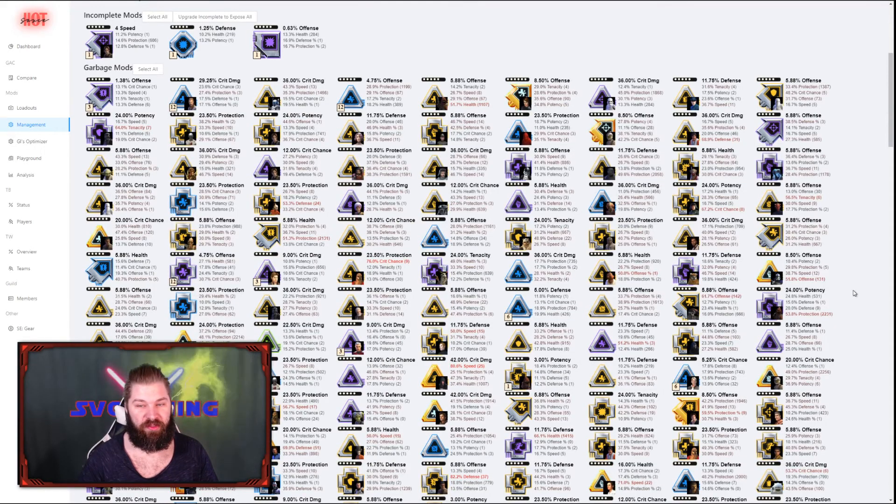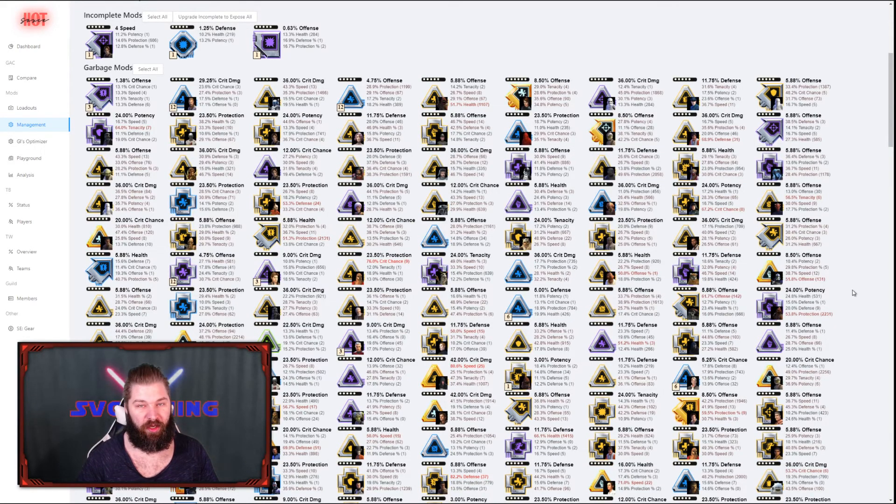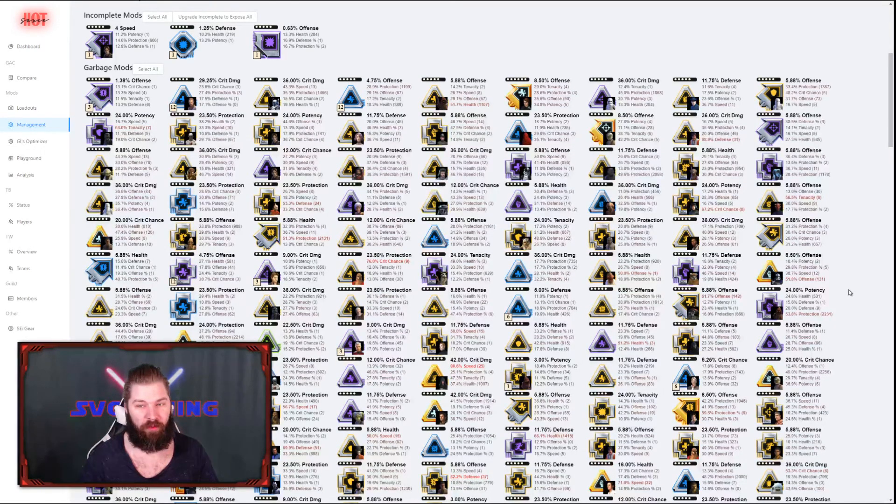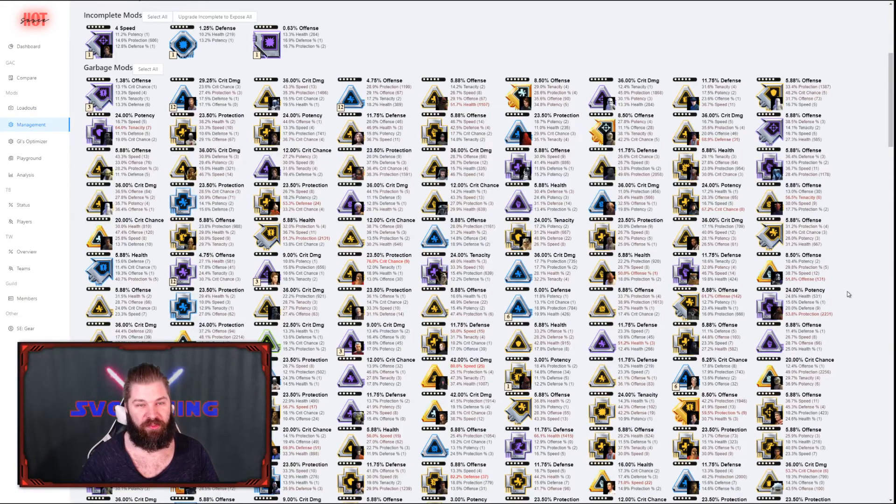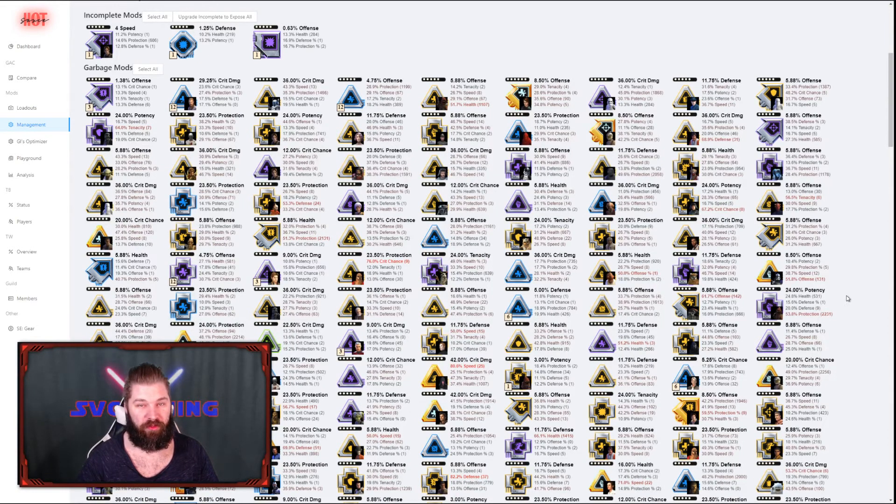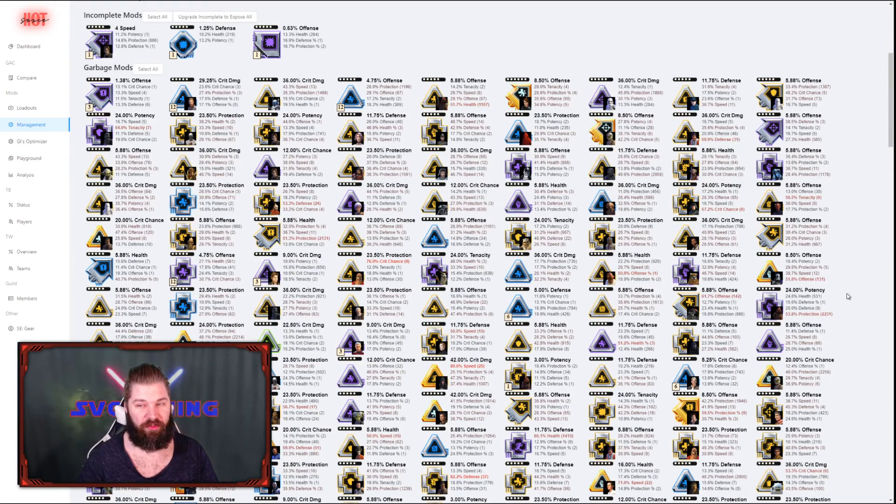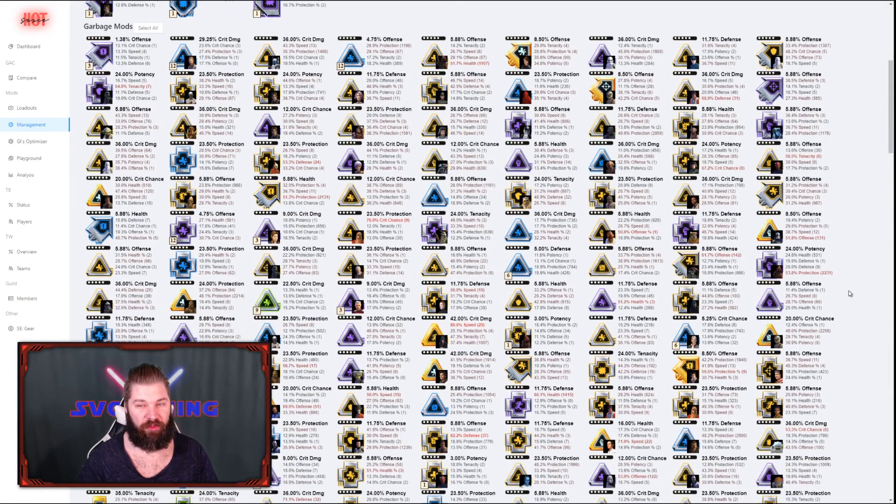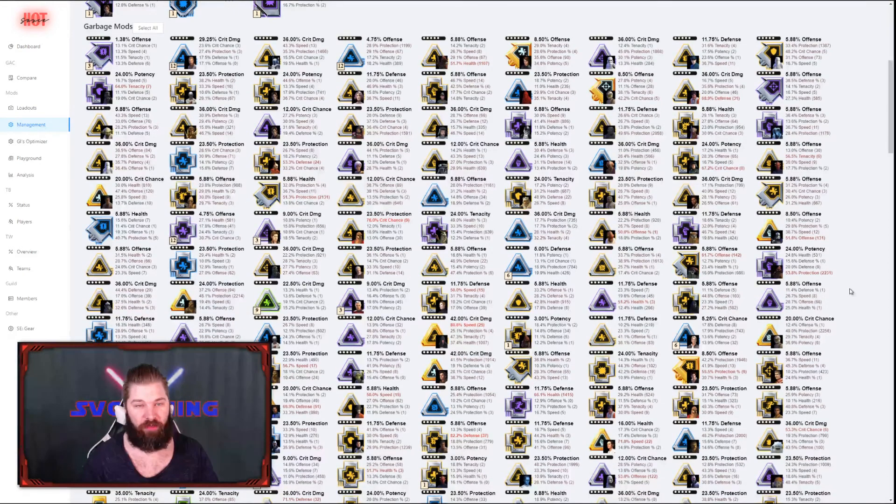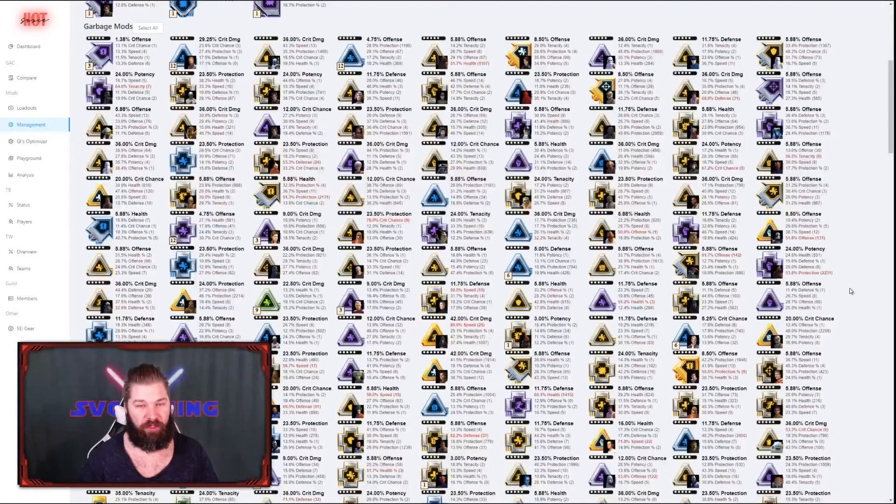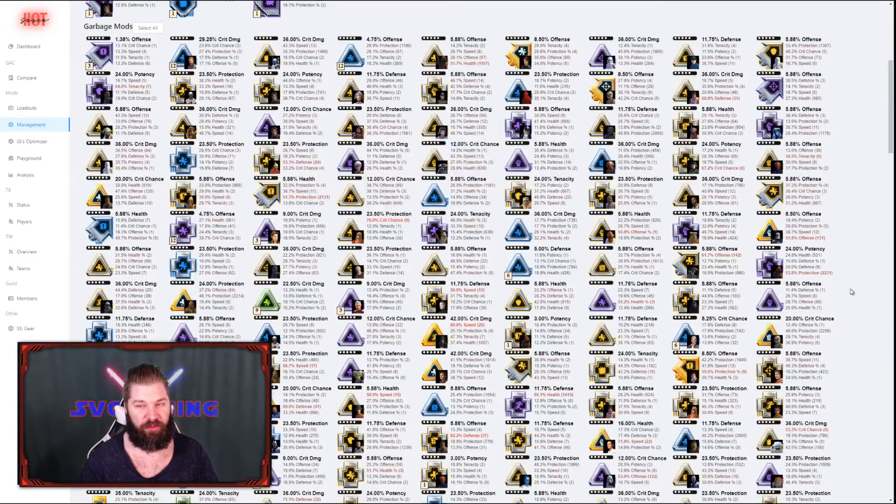As you can see, I got a lot of garbage mods right now, and I'm not going to sell all of them. Because as I mentioned earlier, it's really important that you check that you don't get any good mods in the garbage mods filters. Because a good mod could have something that matches one of your garbage mods filters.